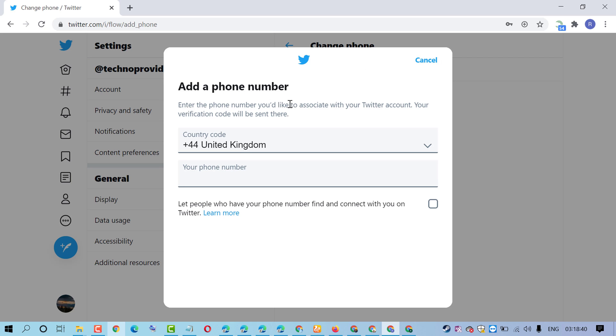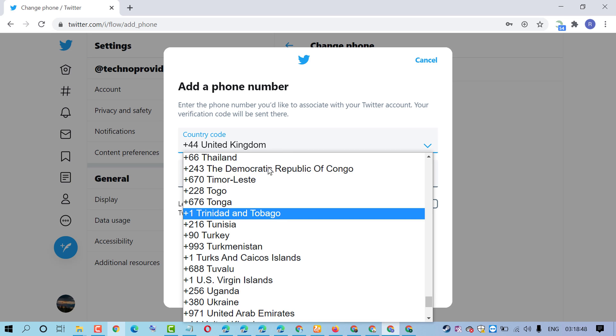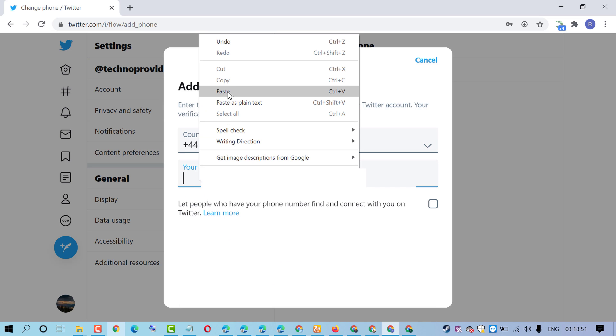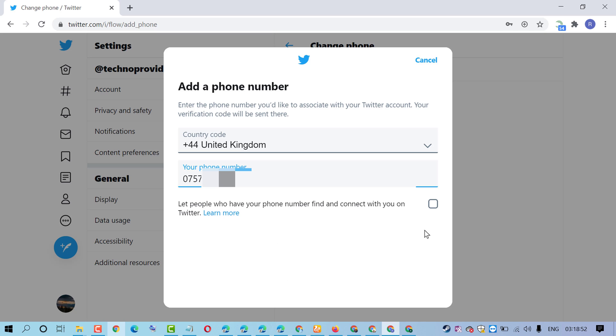Add a phone number - enter the phone number you'd like to associate with your Twitter account. Your verification code will be sent there. Select your country code and then add your phone number. Let people who have your phone number find and connect with you on Twitter.